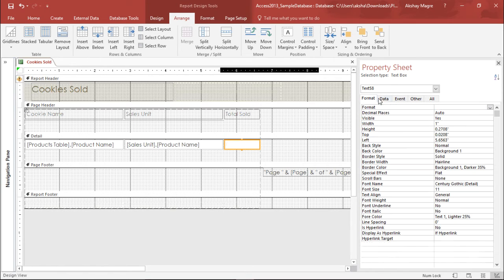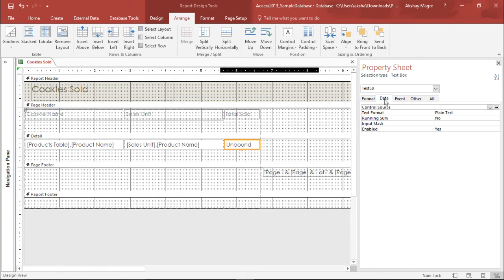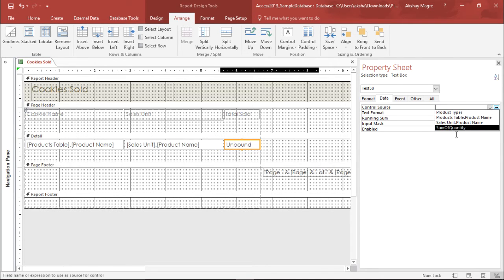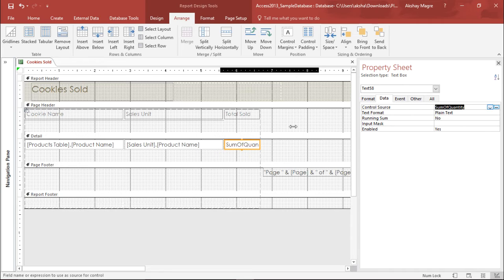I will move to this property sheet and under the property sheet I will move to this control source. So basically I have already calculated the total number of cookies sold in another report, so if I go to this drop-down menu I have this sum of quantity. If I simply select the sum of quantity now I have the sum of quantity.